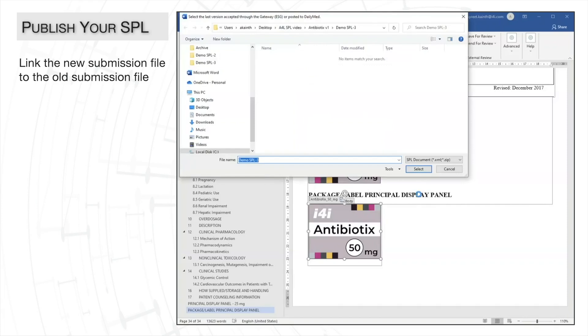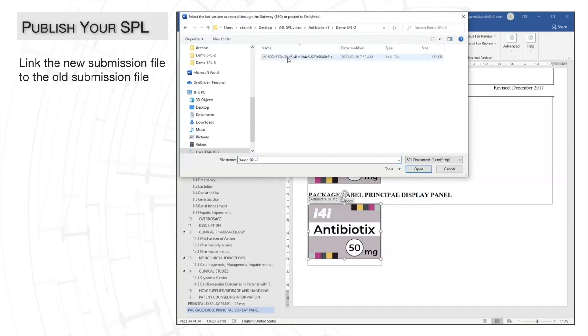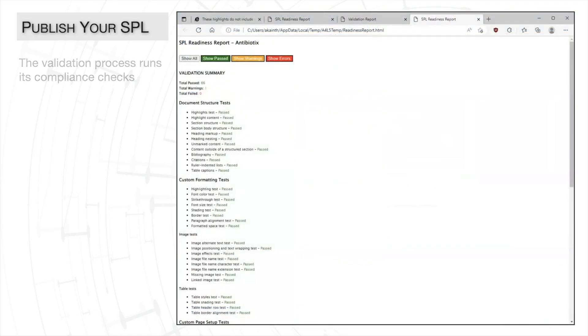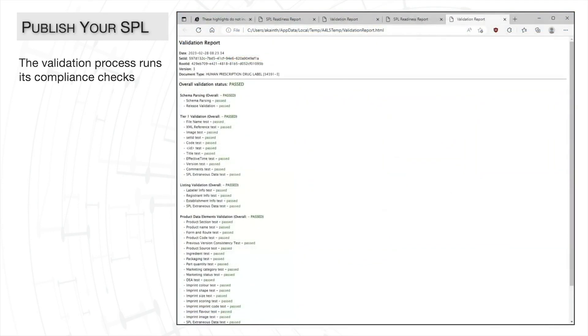A4L then requests the last version, so we'll select the version that we imported earlier in the video. And as I said earlier, it's going to rerun the validation during the publishing process.